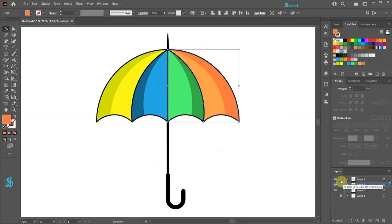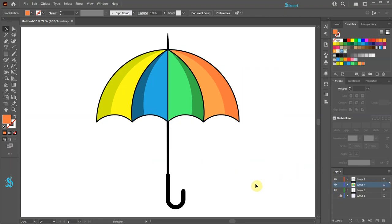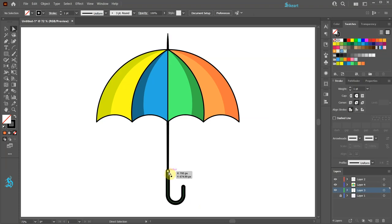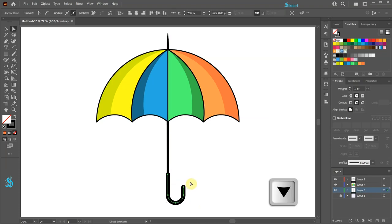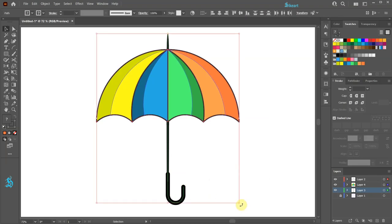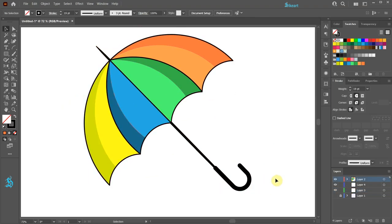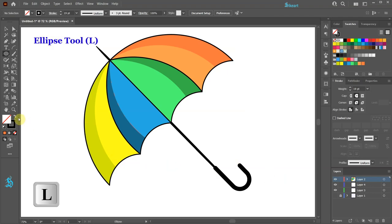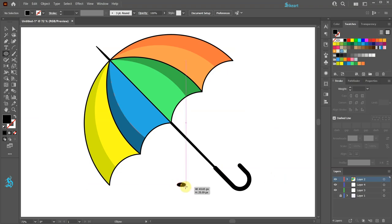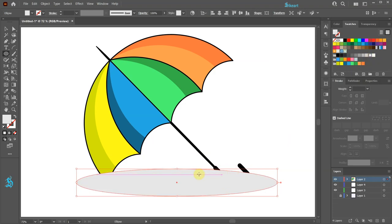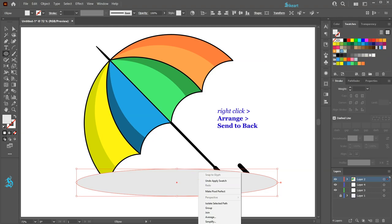Unlock layers 3 and 2. If you need to shorten the handle, first switch to the direct selection tool. Select all anchor points of the handle and use the up arrow key to move them up. Select the top anchor point and move it down. Select everything and rotate it, then scale it up. Finally, select the ellipse tool, swap the fill and stroke, and draw a long and narrow ellipse. Change the color to light gray, then right-click, choose Arrange and Send to Back.